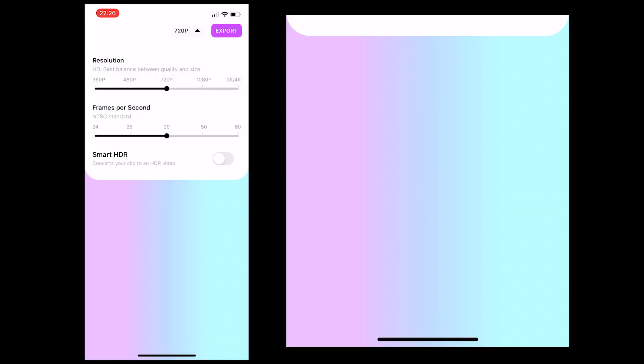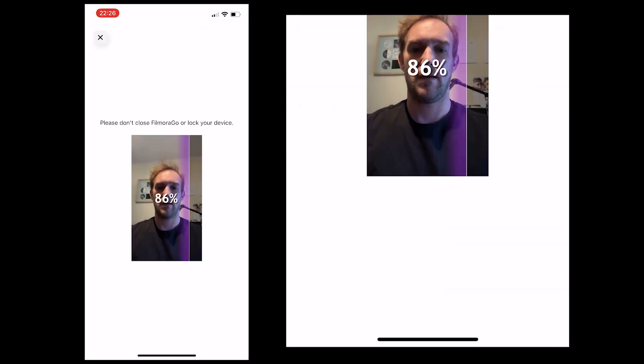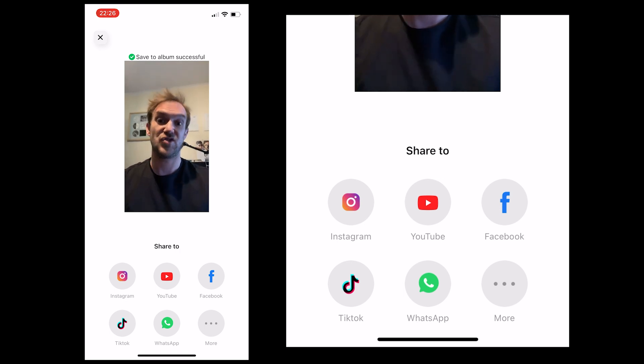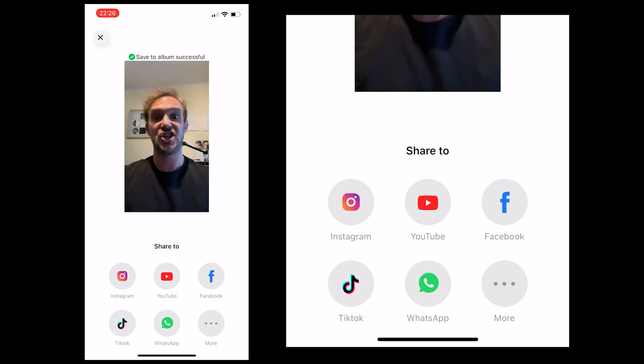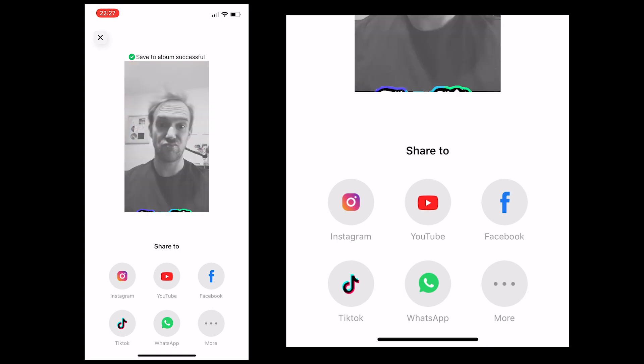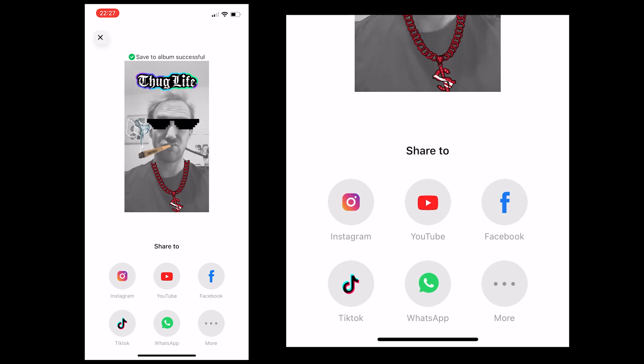Then all you're going to do is click export, go to the resolution, change it to 1080p so it's full HD, and export it — or you could just share it straight to social media. So there you go, that's how it's done. Really hope you found this video useful, and I'll catch you in the next video.